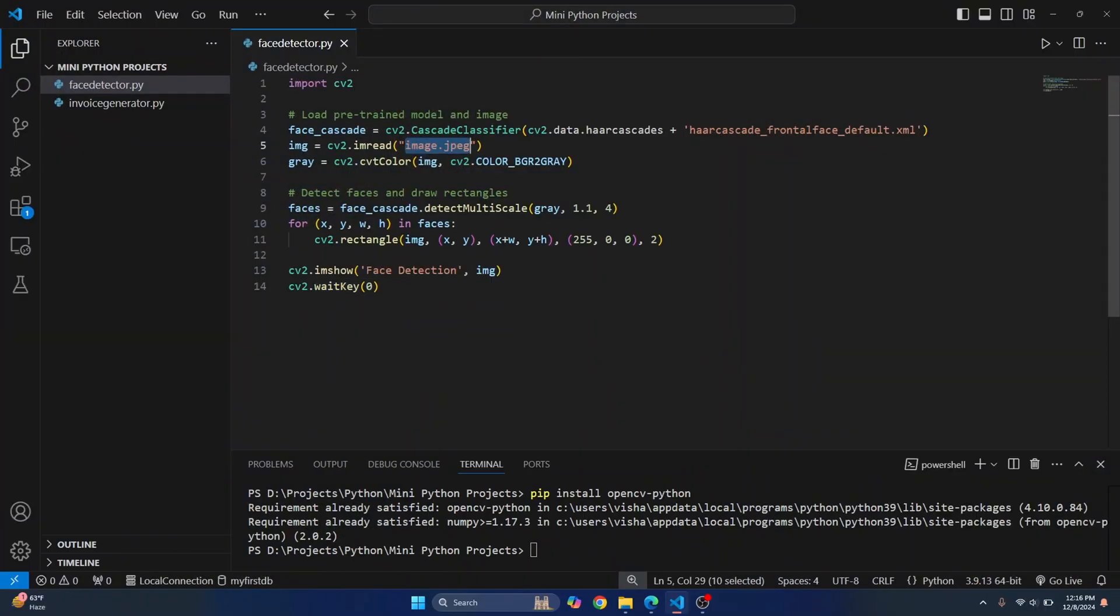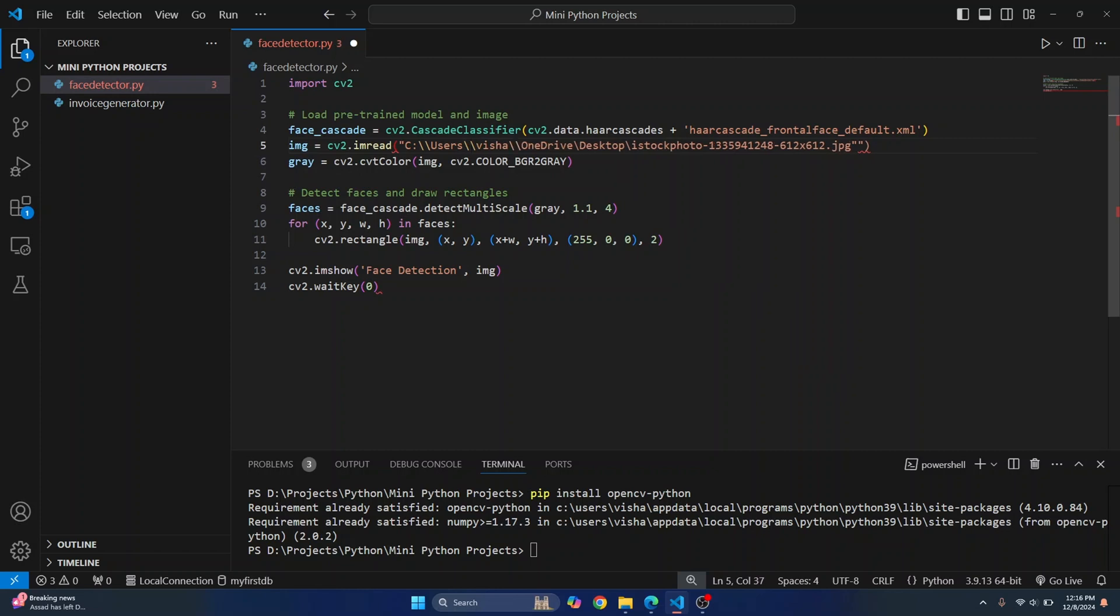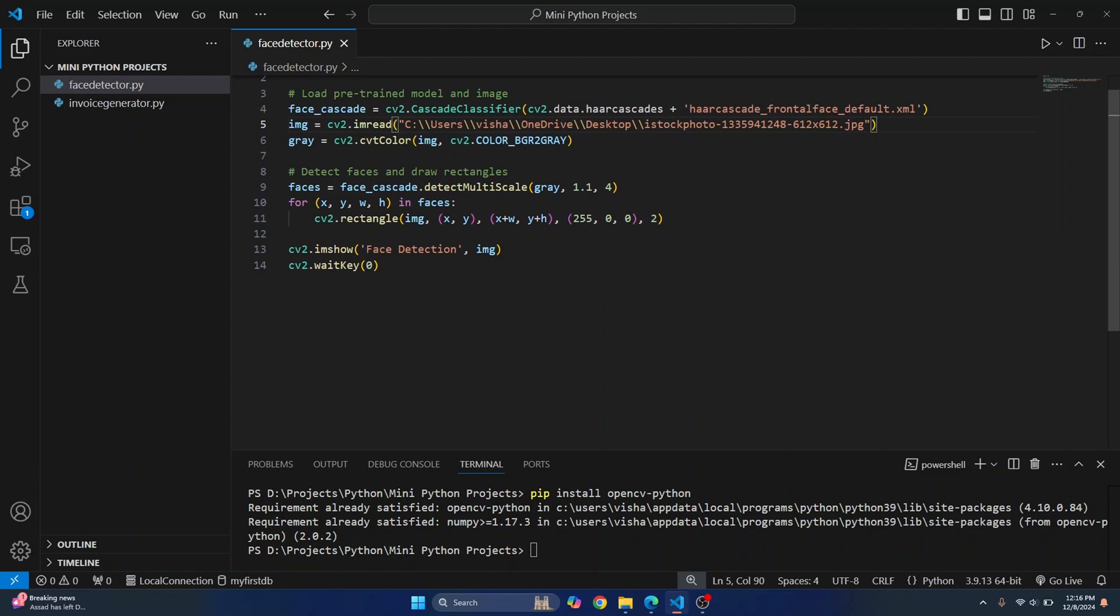If you are on Windows you need to enter double slash here. If you are on Mac or Linux it should work with the single slashes here. And we are now done with the path.